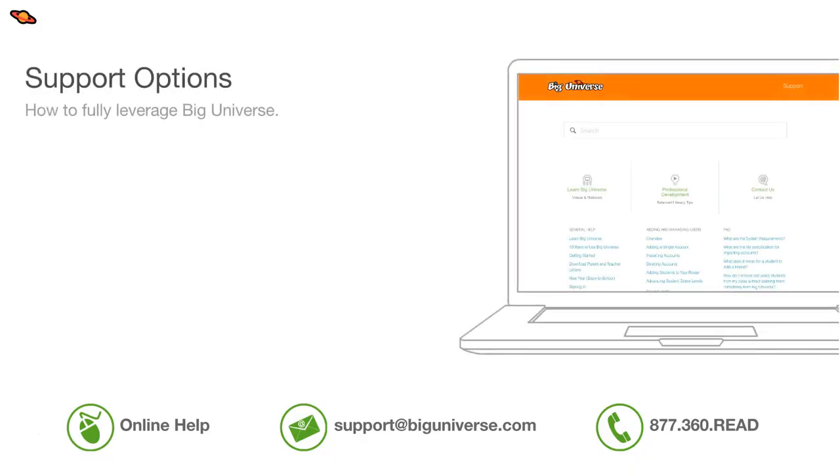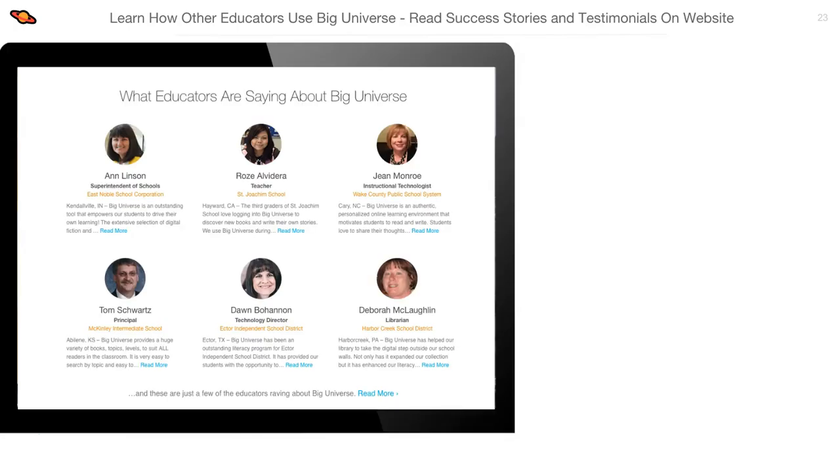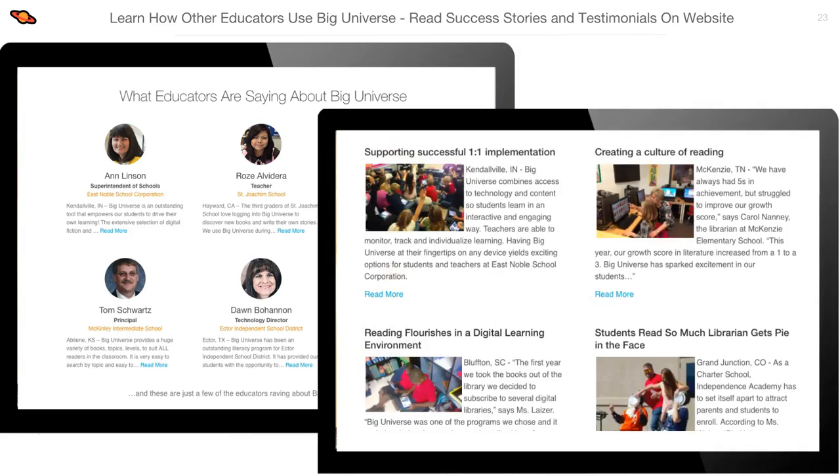Our support options provide many ways to help you be successful including online resources, email support, and phone support. Our online self-help resources include our support site complete with frequently asked questions, topics, and our web contact form. We also have a literacy blog site with exciting ideas from guest educators and a monthly newsletter with great tips on how to use Big Universe. Take a look at our homepage for samples of testimonials from a variety of other teachers as well as success stories that show how other schools and districts have made Big Universe a successful part of their literacy culture.